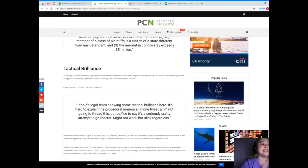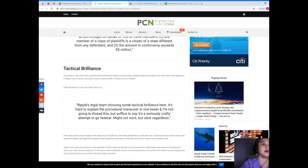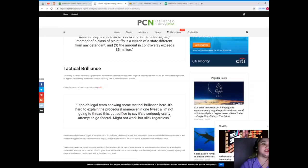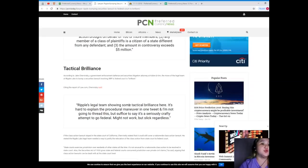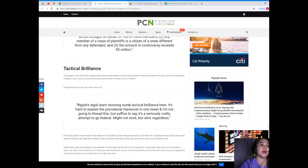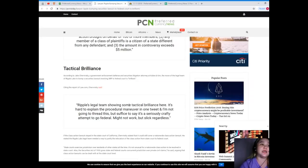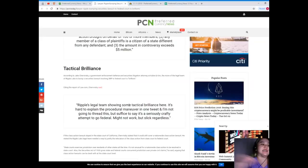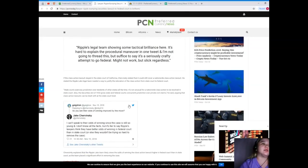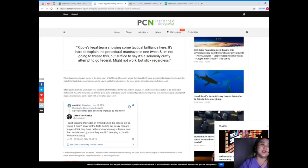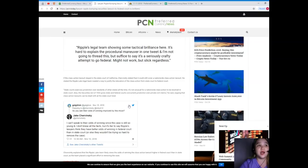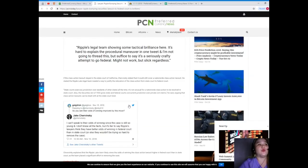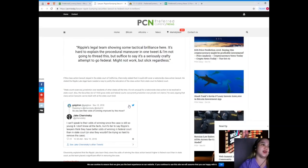Tactical brilliance. According to Jay Chervinsky, a government enforcement defense and securities litigation attorney at Kobre and Kim, the move of the legal team of Ripple Labs to bump a securities lawsuit involving XRP to federal court is brilliant. Citing the report of law.com, Chervinsky said Ripple's legal team showing some tactical brilliance here. It's hard to explain the procedural maneuver in one tweet and I'm not going to thread this, but suffice to say it's a seriously crafty attempt to go federal.